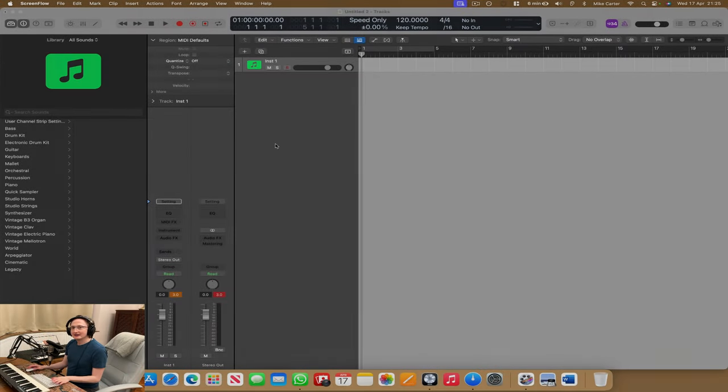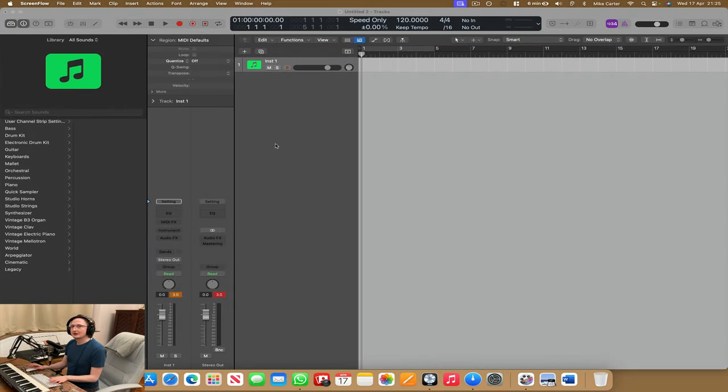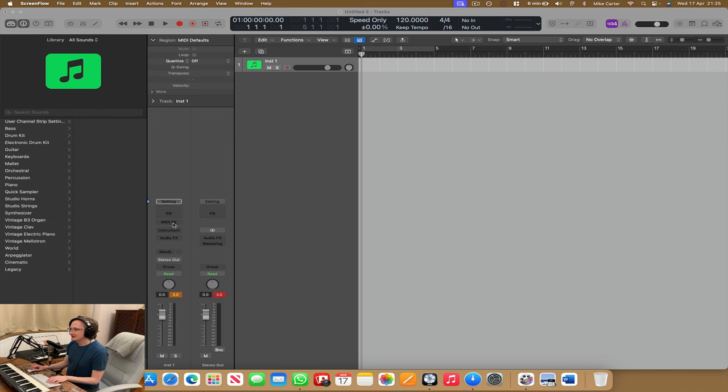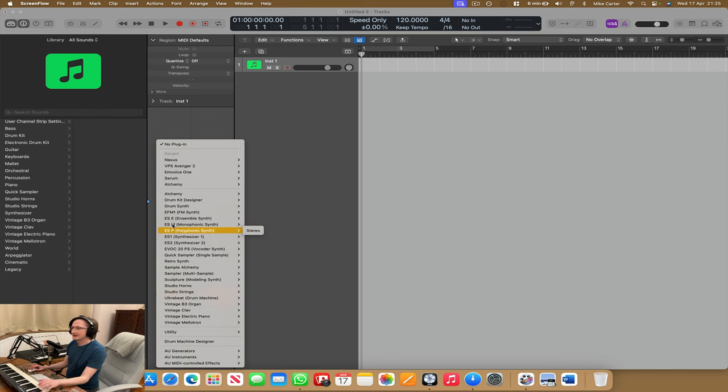Hi everyone, it's Mike and in this video I'm going to make some more music in Logic Pro. This time I'm going to use VPS Avenger 2.